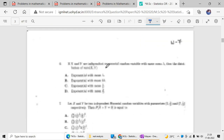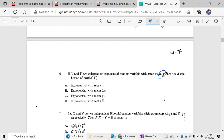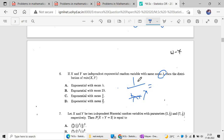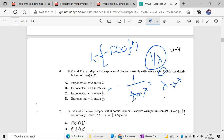For the sixth question: if X and Y are independent random variables with the same mean alpha from an exponential distribution, if the mean is 1/lambda, then the minimum of X and Y follows exponential with parameter 2 lambda. So the mean of the minimum is 1/(2 lambda). Otherwise you can use the technique: 1 minus F(x) to the power n, and you will get the same result.